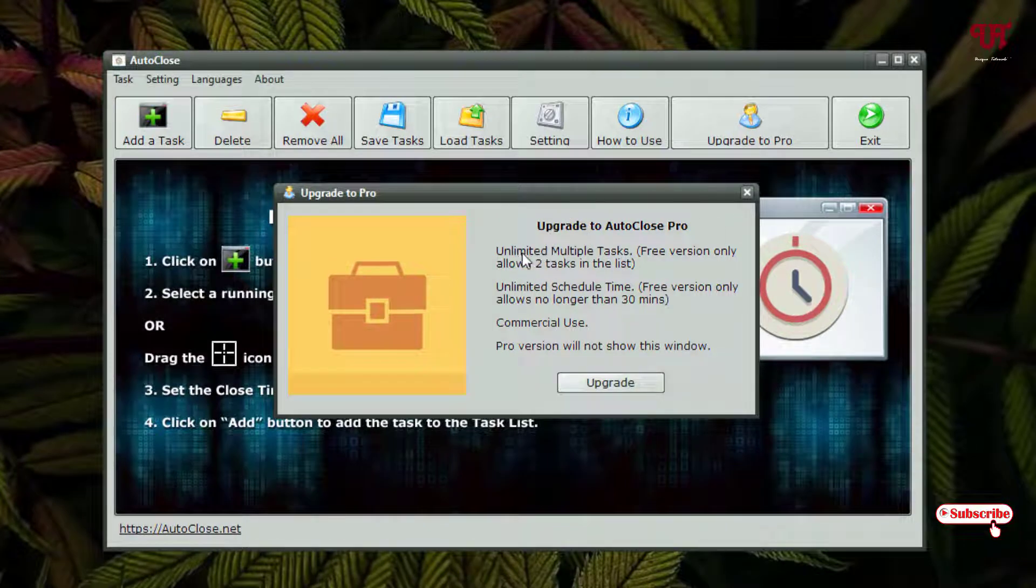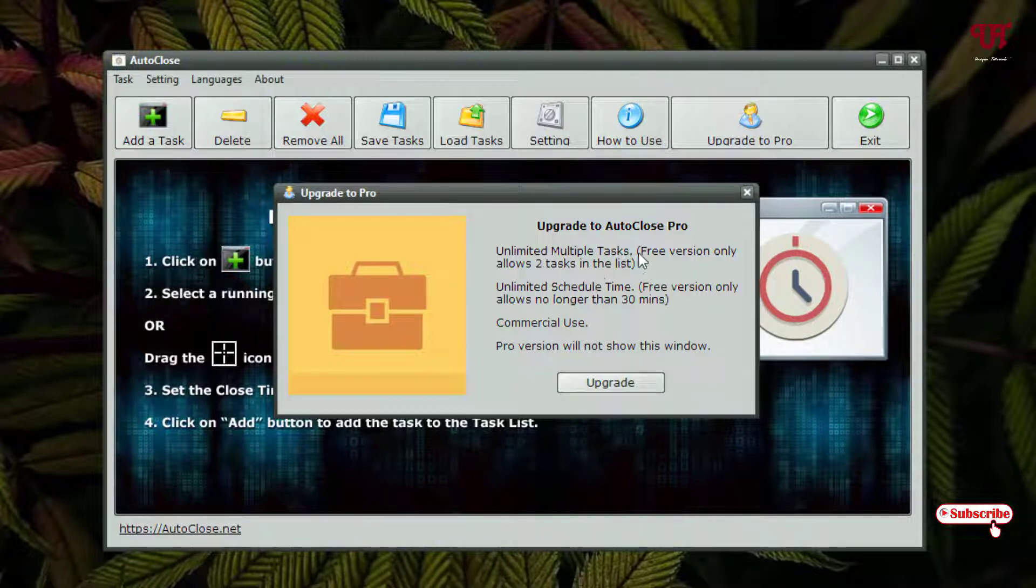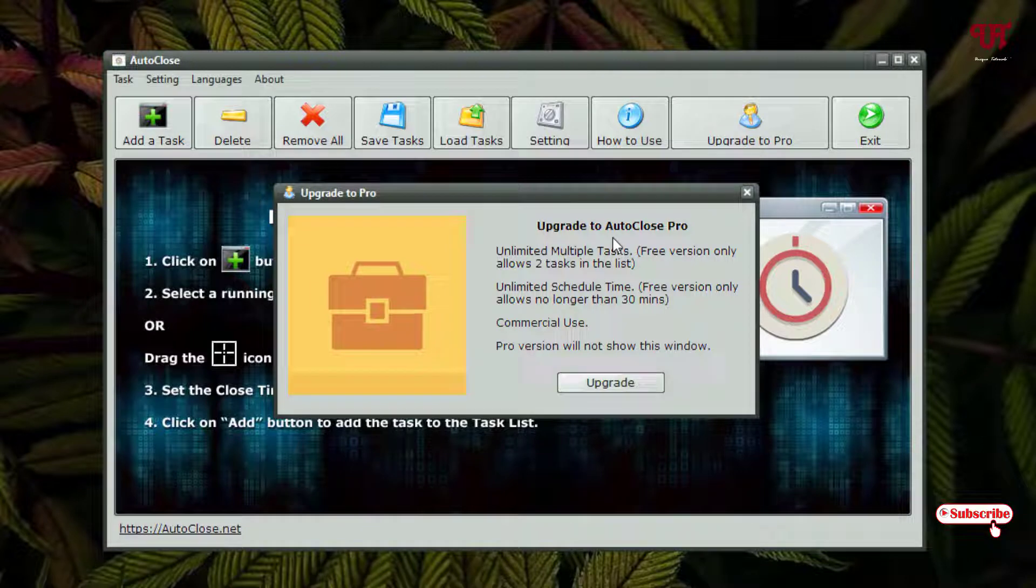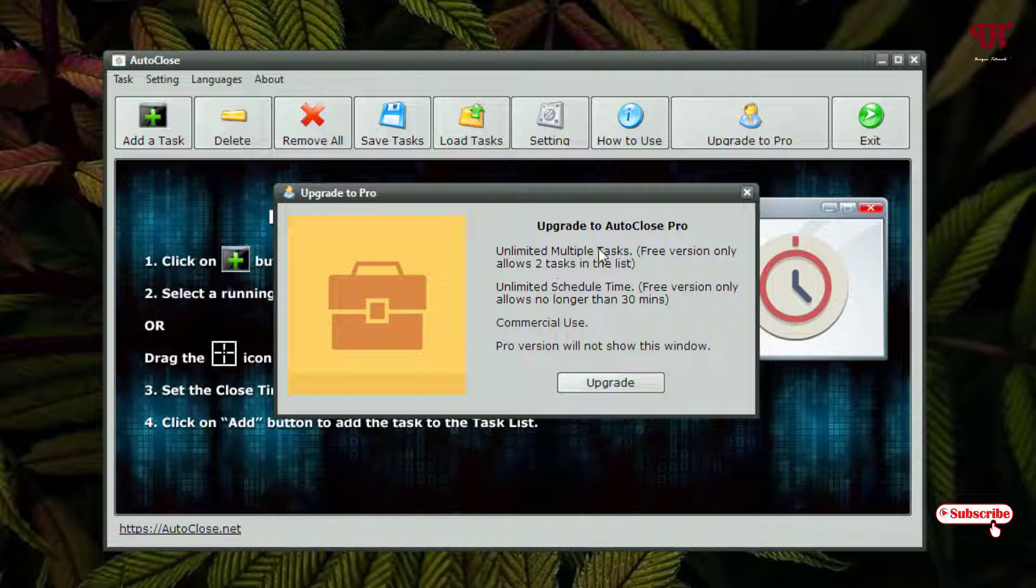You can see here the free version allows only two tasks in the list, so you can close two applications only at a time if you're using the free version. But if you use a paid version, you can close multiple applications all at once.